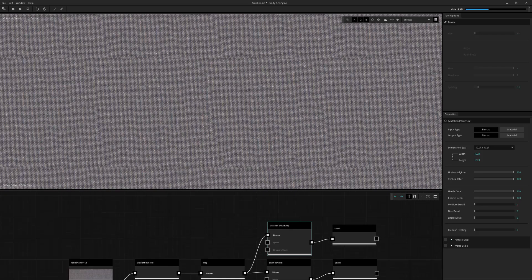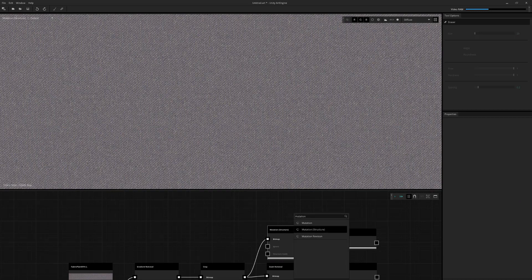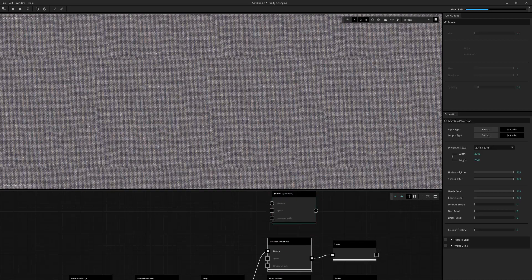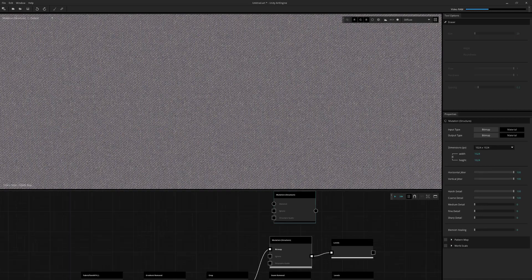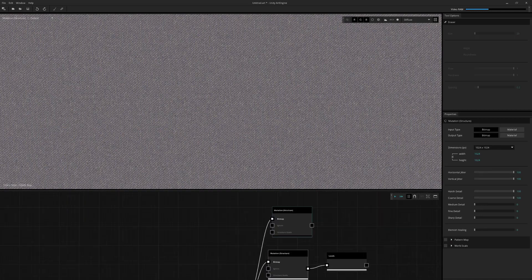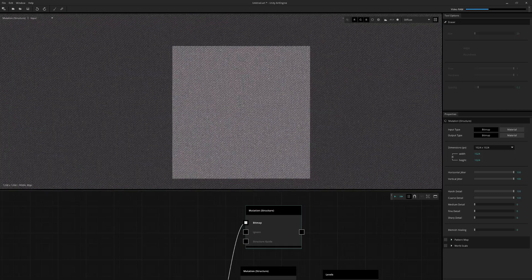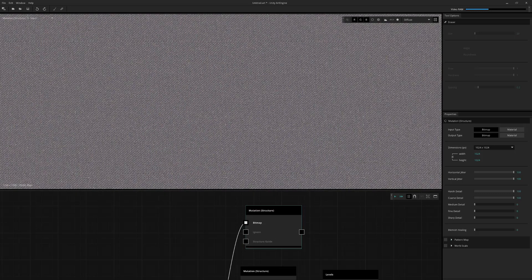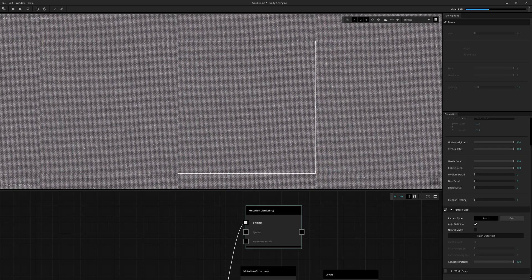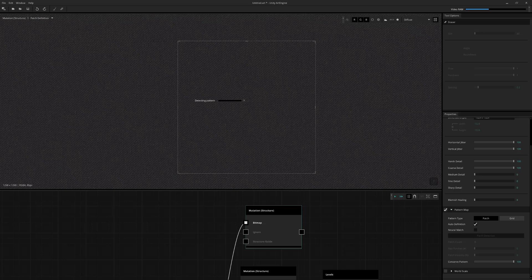So instead, what I'm going to do is use mutation structure again. We'll just set our output to 1K for now and pop in our sample again. This time, what I'm going to do is use the pattern map area. So I'm going to turn this on. And what this is going to allow you to do is essentially do pattern recognition. So if I just leave everything on default and hit patch detection, it's going to go through the image and just find all the repetitive patterns inside of it.